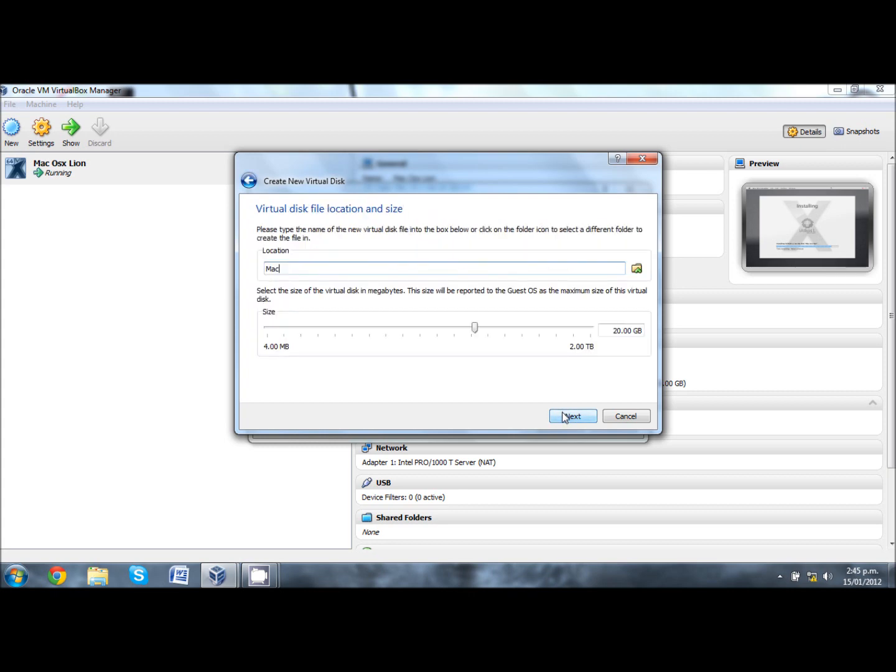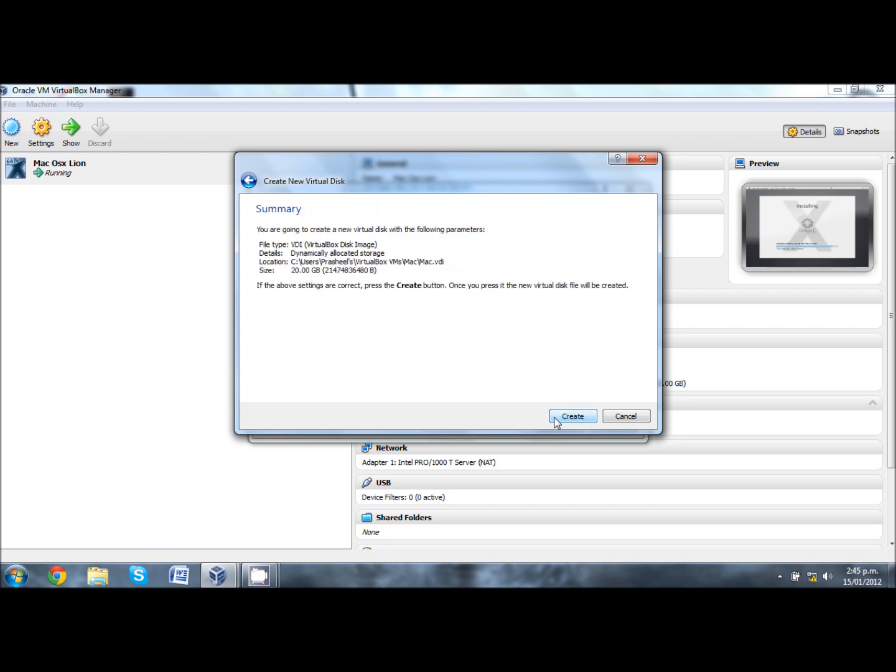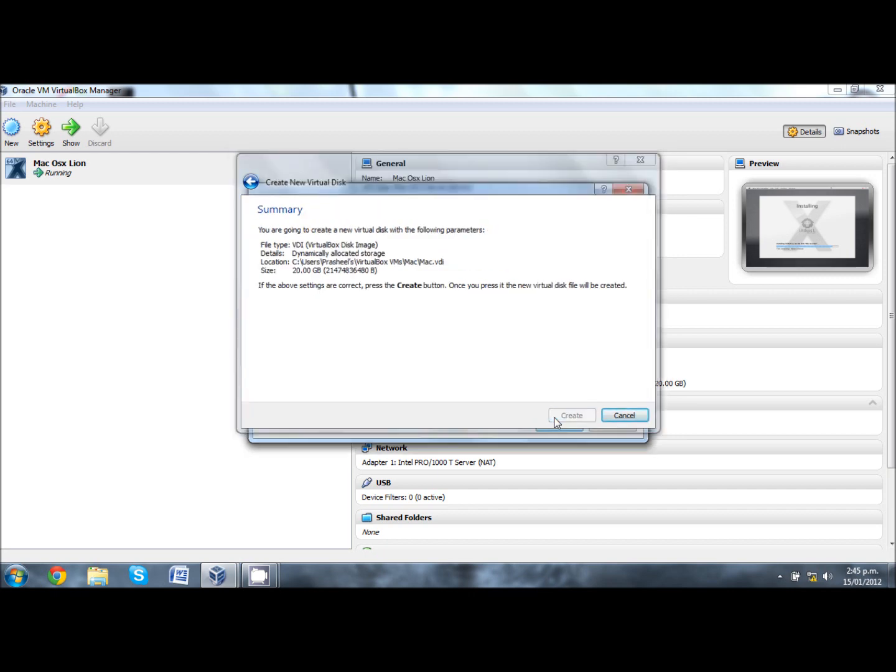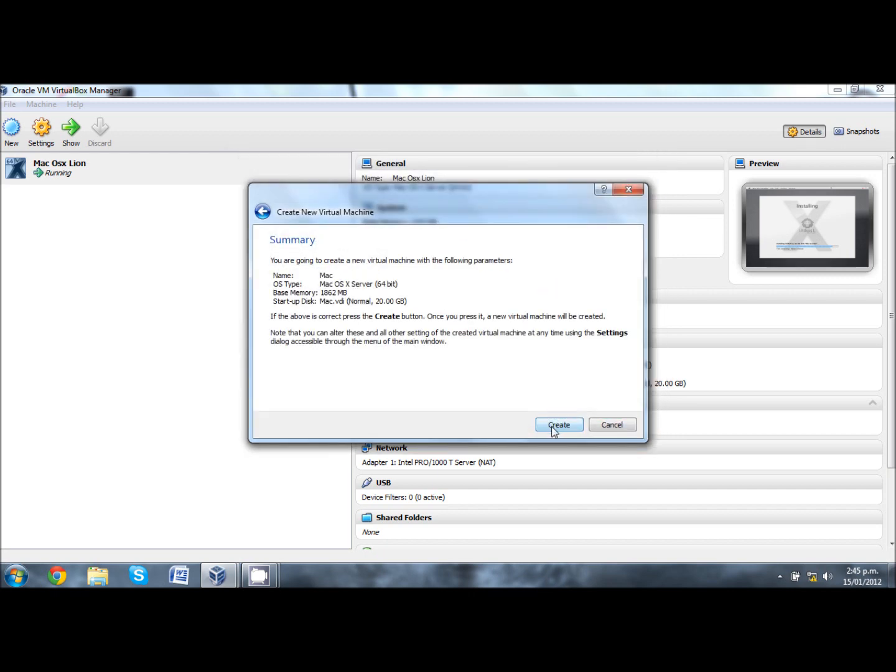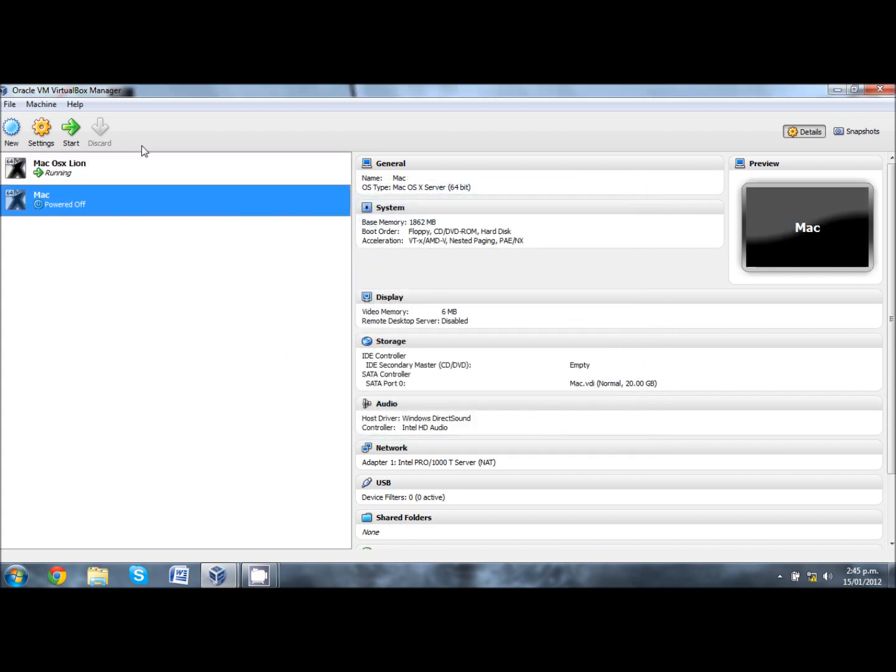Follow the steps, click next, and your virtual hard drive size should be 20GB default, but you can change that to more or less. That's up to you but 20GB is default. Click next and click create, create again, and as you can see there's your new virtual machine.